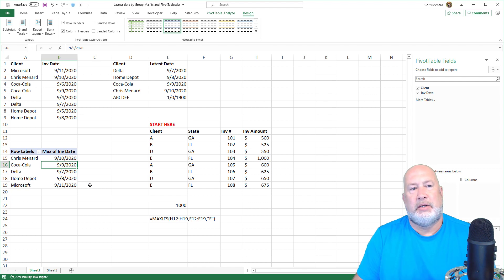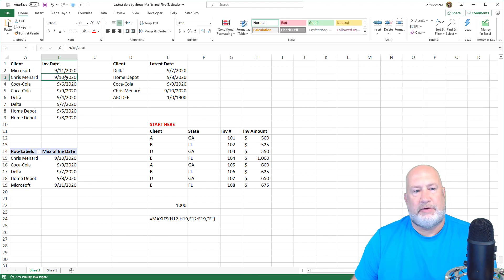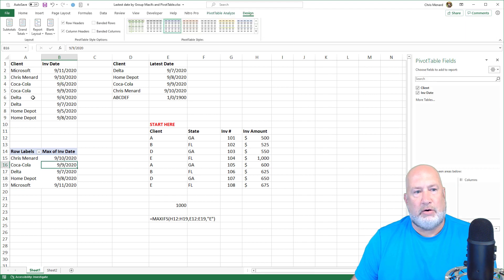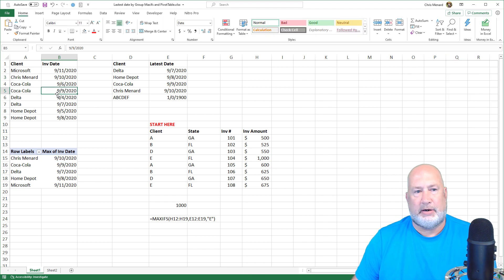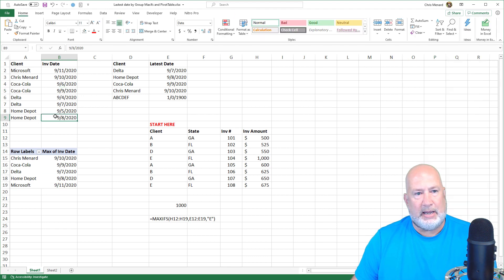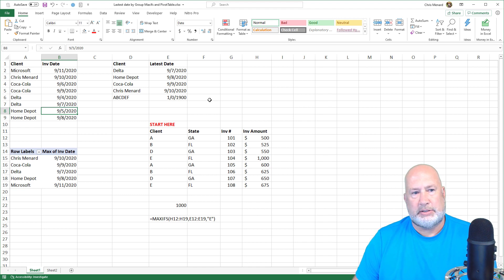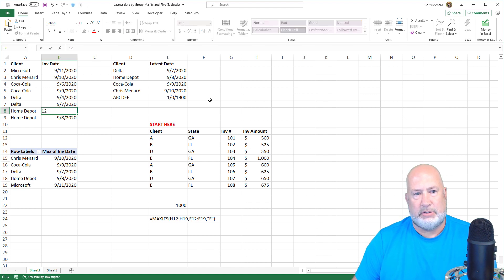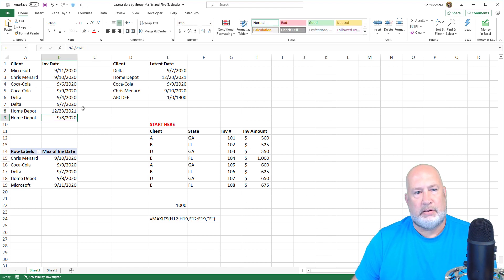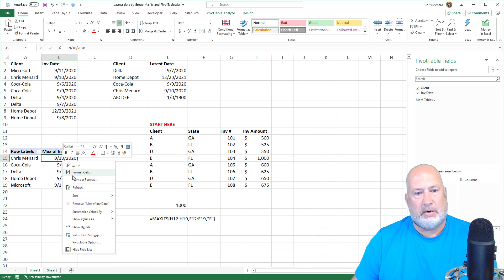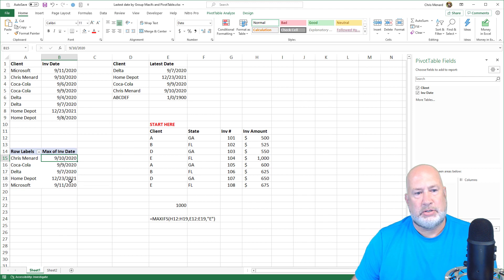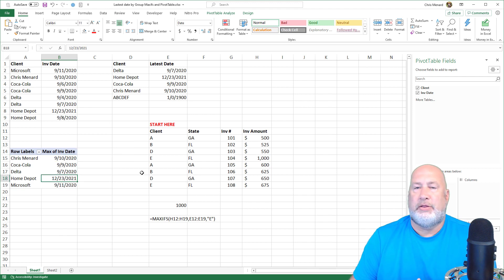Let's see if this is right. Chris Menard shows 9/10 — that one's good. Coca-Cola came up with 9/9. Home Depot — I'll do one more check on the 8th. I'm going to change Home Depot cell B8 to December 23rd, 2021. Right-click and refresh. December 23rd, 2021. There you go.